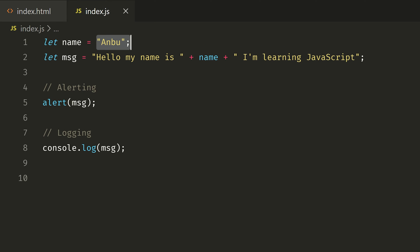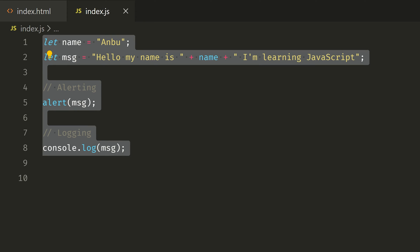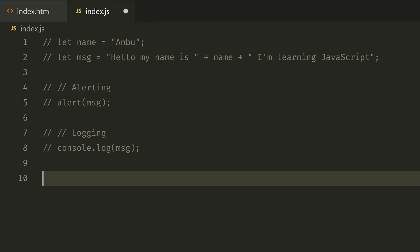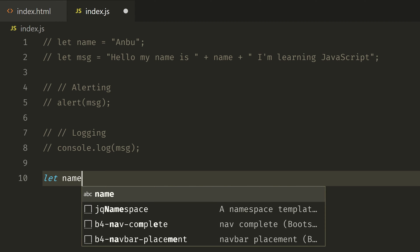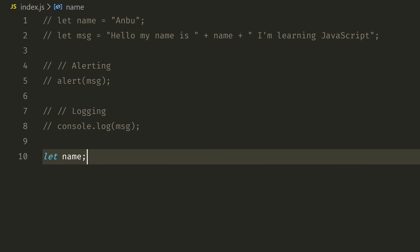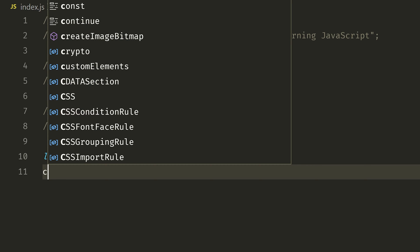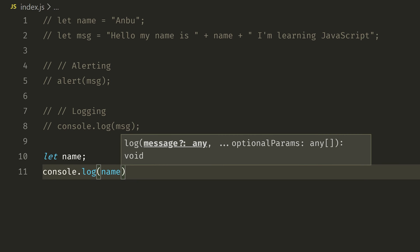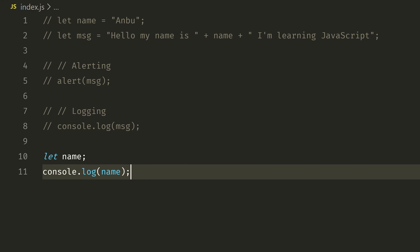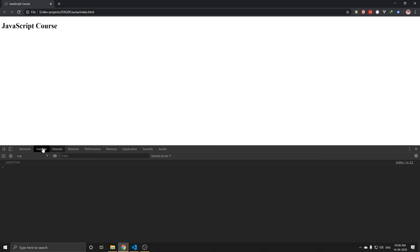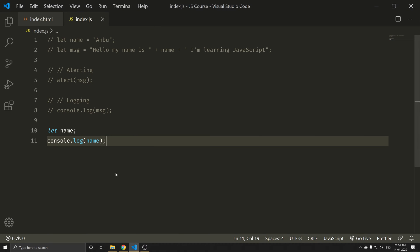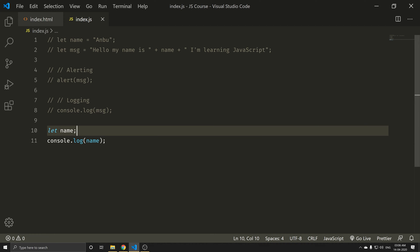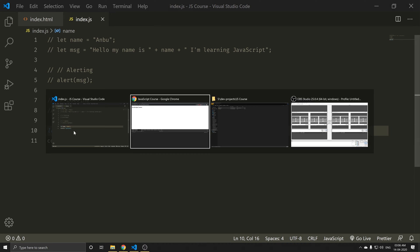But suppose if I declare a variable with let and name, without assigning a value, then console.log the name — it shows undefined. What is undefined? If you have any variable without a value assigned, the default is undefined. For example, save and refresh — you can see it says undefined.